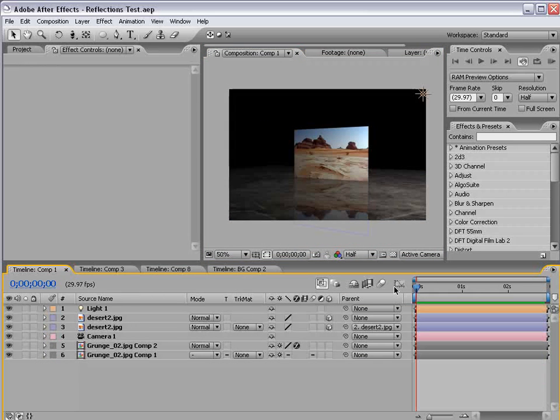So, that's it for today. I will see you guys next time. This is Andrew Kramer with VideoCopilot.net. Check this out every day, if not twice a day. And we'll see you guys next time.